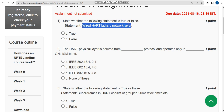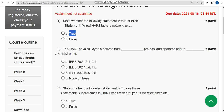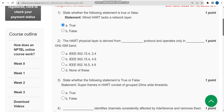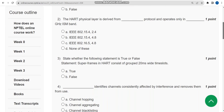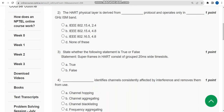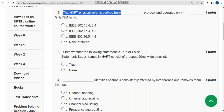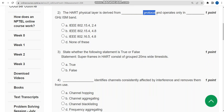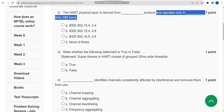For the first question, the correct answer is option A: True. Now let's move on to the second question. The second question states: the HART physical layer is derived from which protocol and operates only in which gigahertz ISM band?